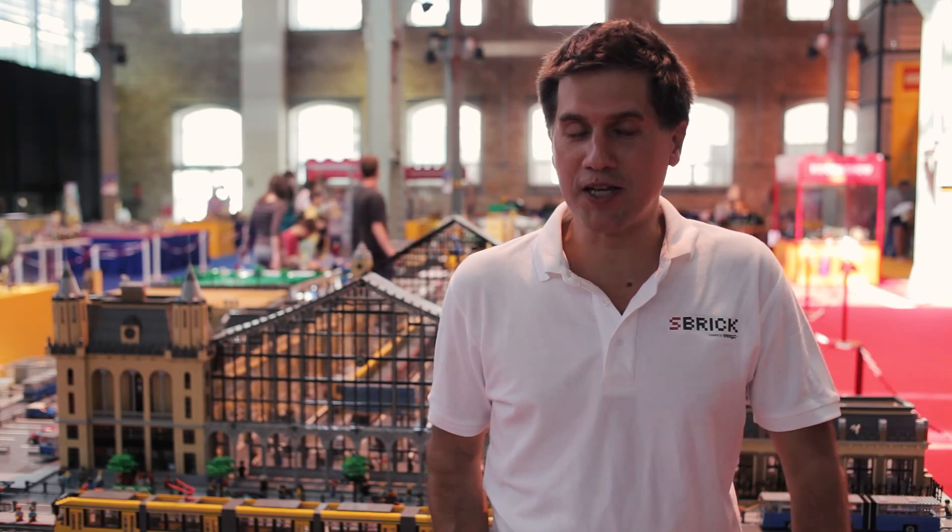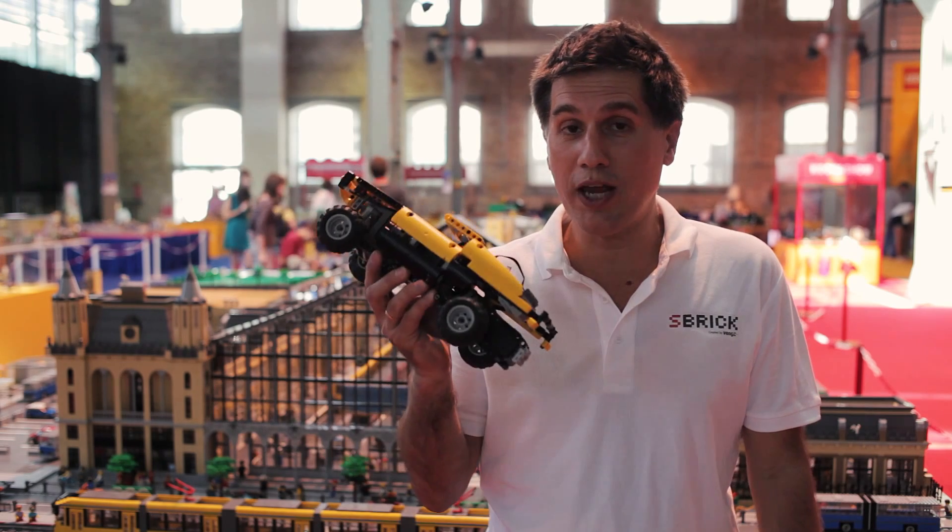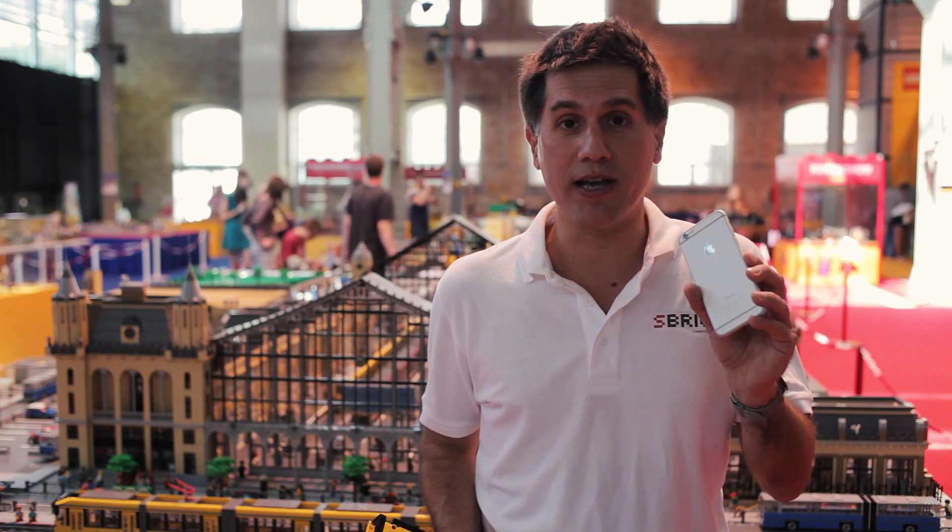Hi, this is Mark from Sbrick. In this video I'm going to show you how to connect your LEGO creation to your iOS device.